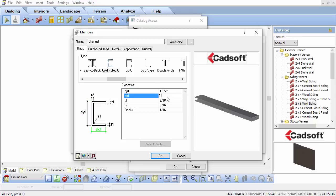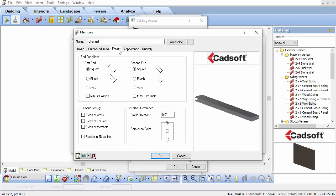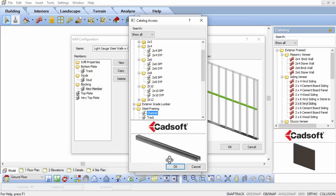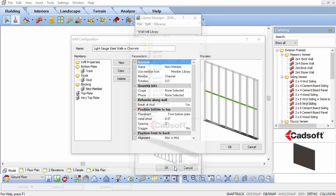Then select the Details tab. Set the Profile Rotation parameter to 270. Click OK. Click OK again to select the new channel as the member of the blocking.